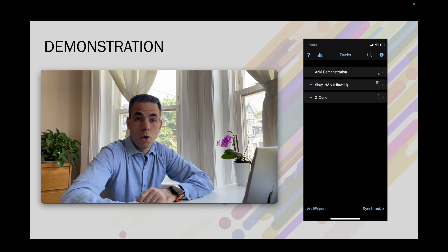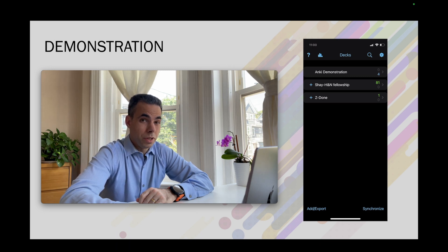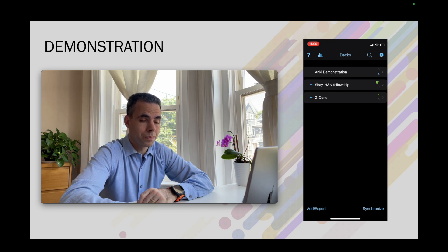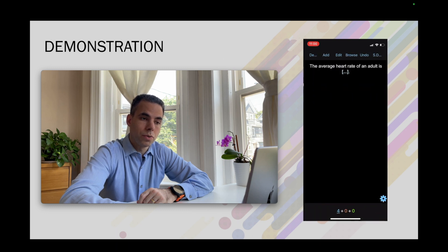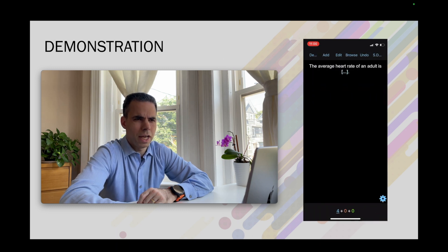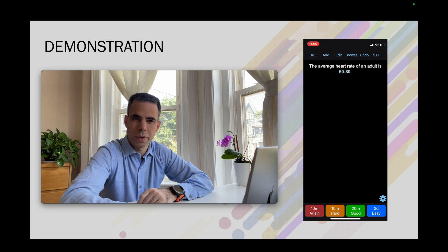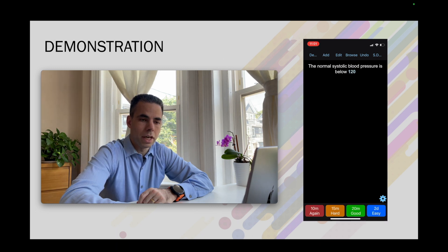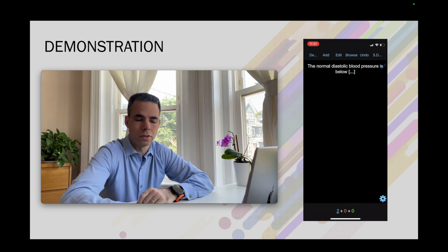Let's demonstrate how Anki works. You can see the screen of my phone with the app open and the decks visible. We're going into the first deck called 'Anki demonstration,' which has four cards to study. The first question is the average heart rate of an adult — I think it's 60 to 80. I click the screen, see the answer, and since I knew it well I click the green 'Good' button. Next question: the normal systolic blood pressure is below 120. I click the screen — yes, I know it really well, so I press the blue 'Easy' button.